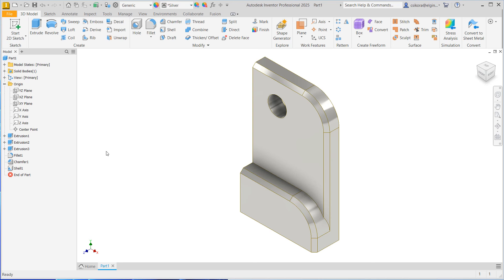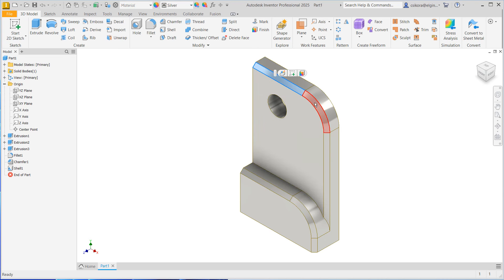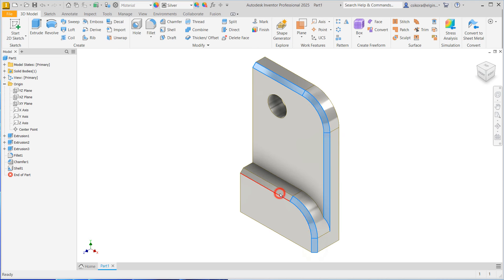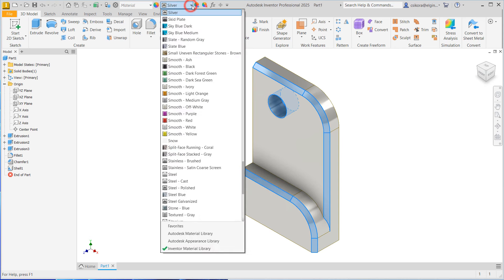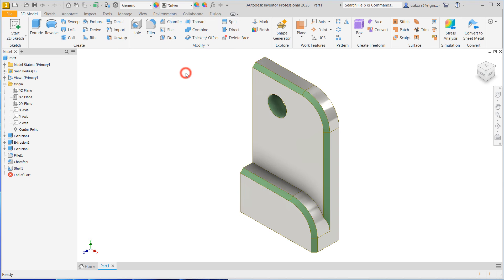Now, if you want to go even further, you could select surfaces. If you hold control on the keyboard, you could select certain faces of the fillets and even the hole. Now go to that button there and pick something else like maybe dark forest green. That's how you could apply to individual faces.